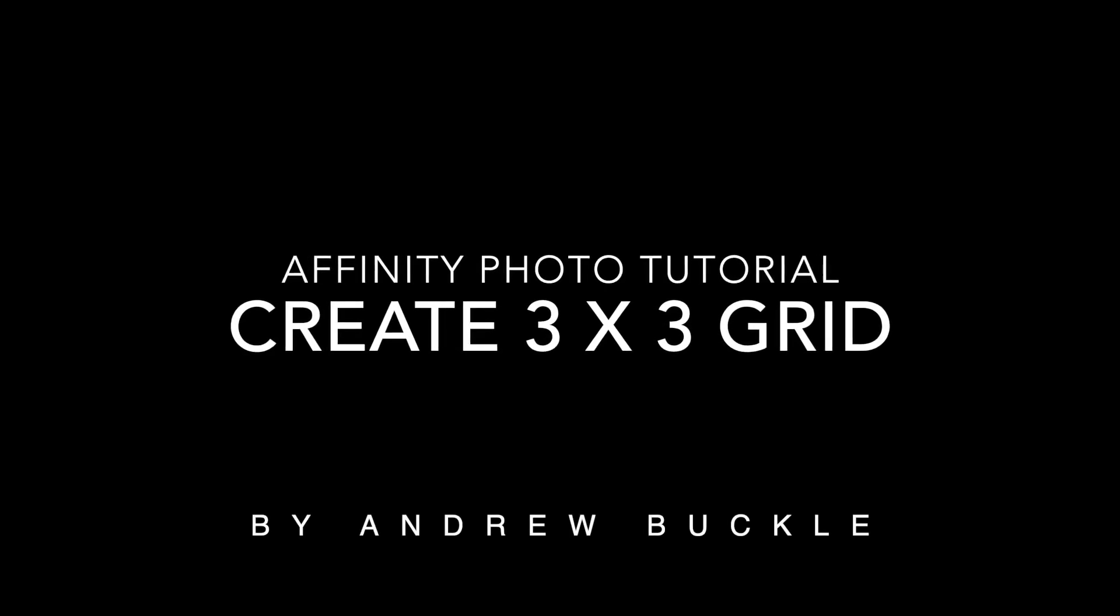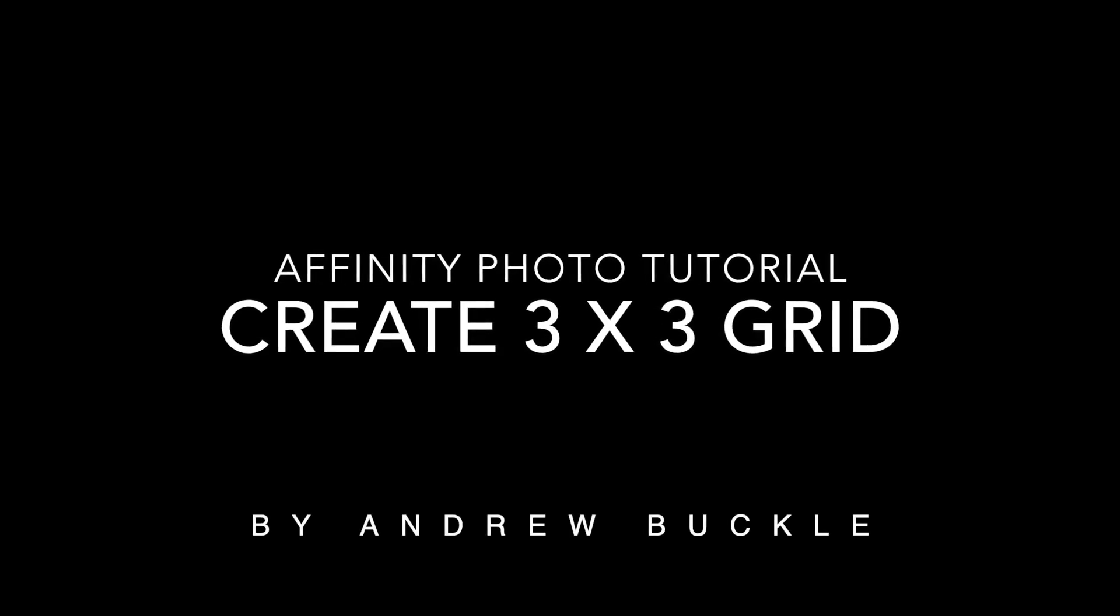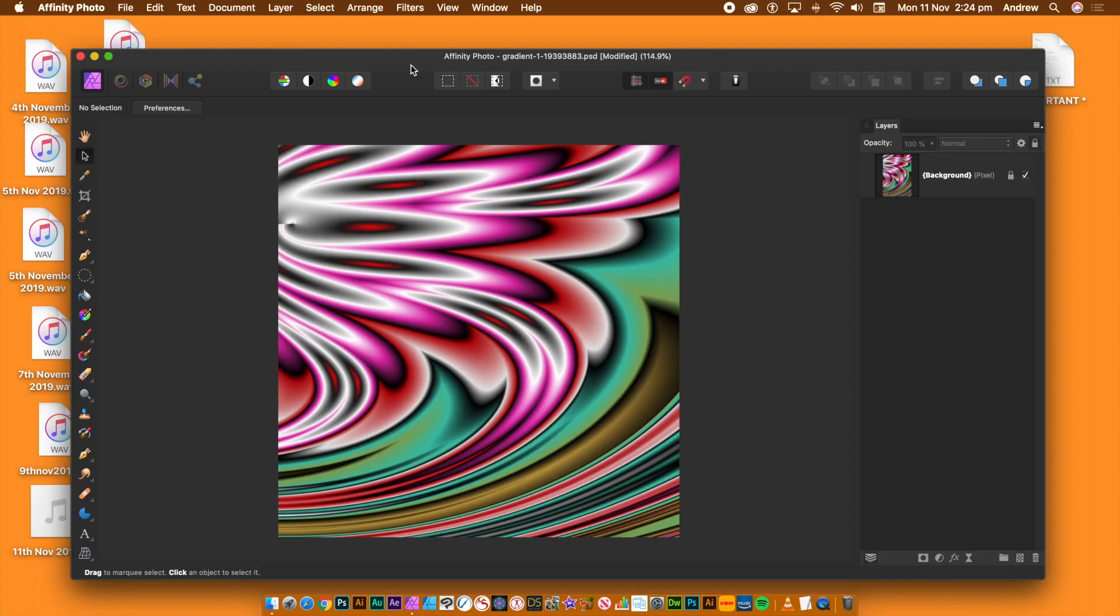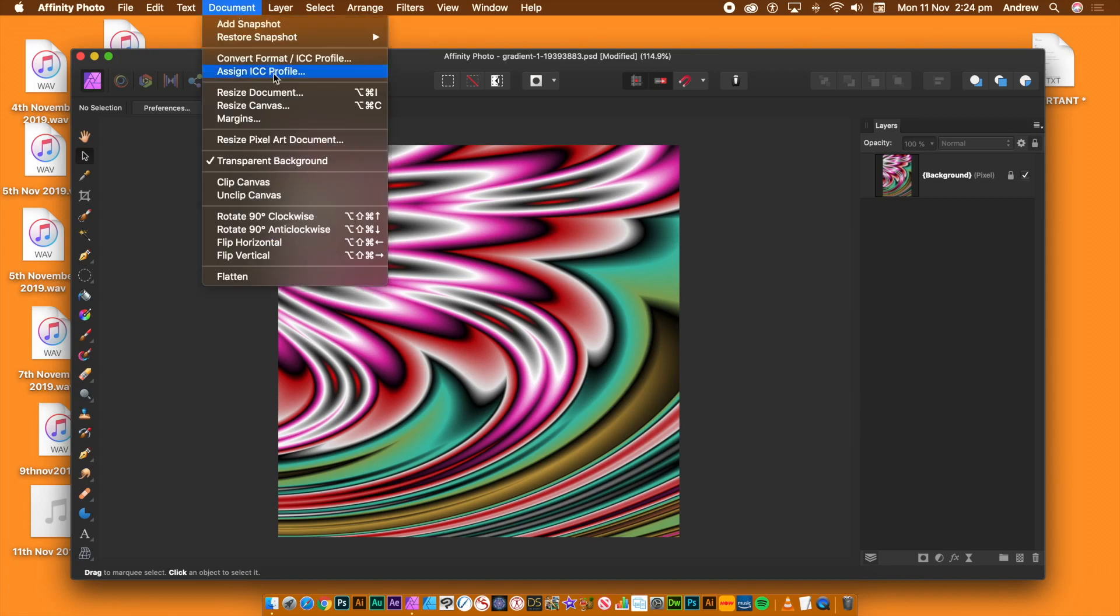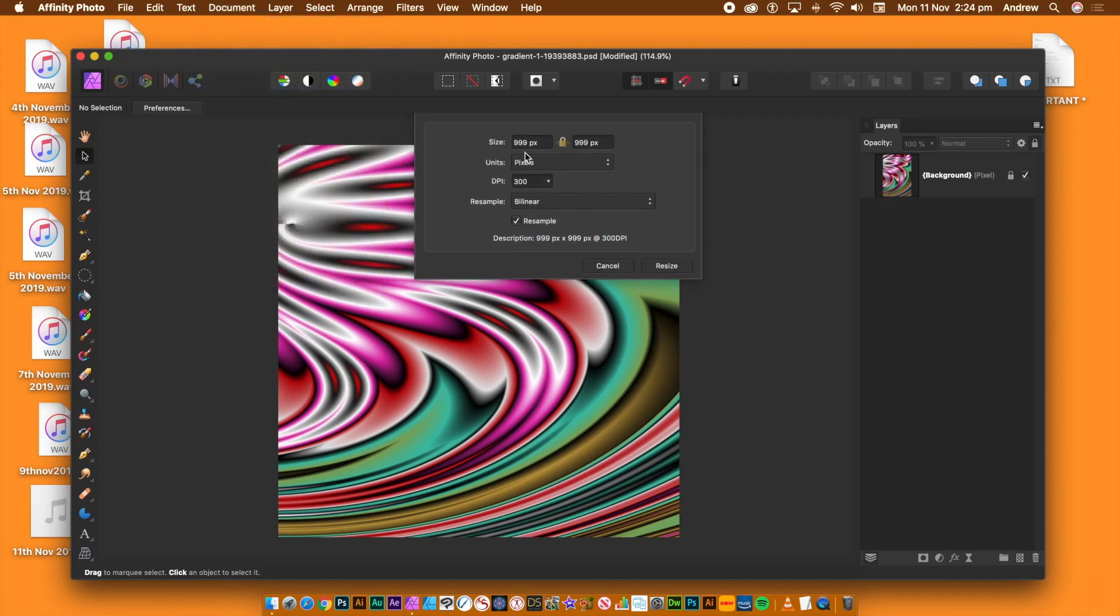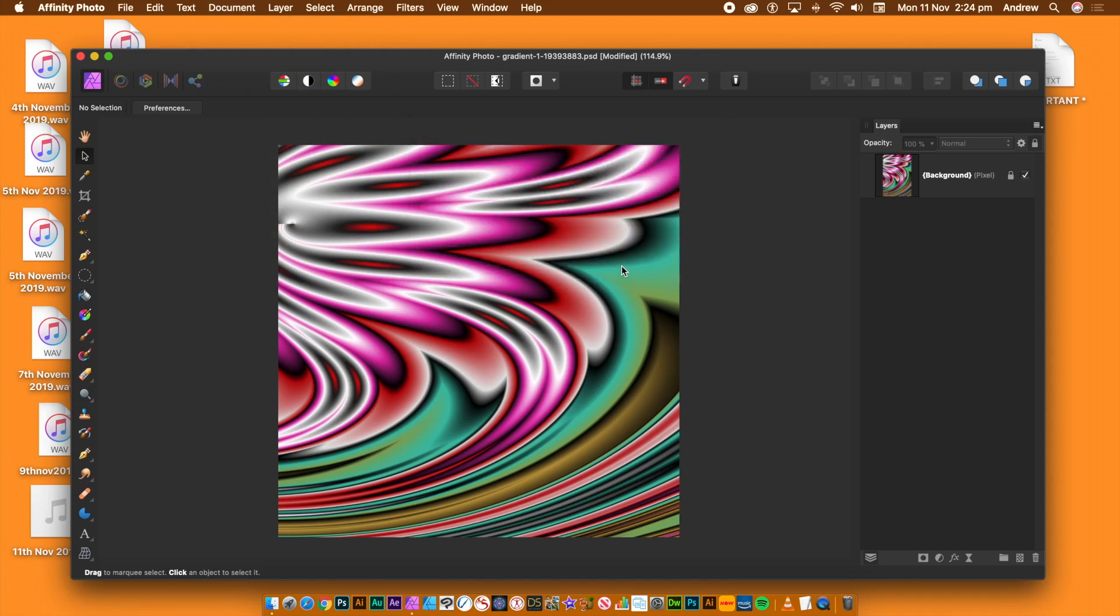How to create a 3x3 grid in Affinity Photo on top of an image that you can print. There is no grid shape in Affinity Photo, so you have to create one using individual paths.